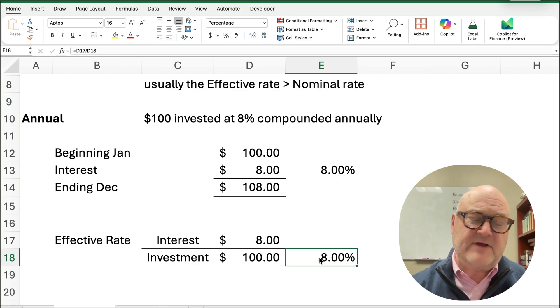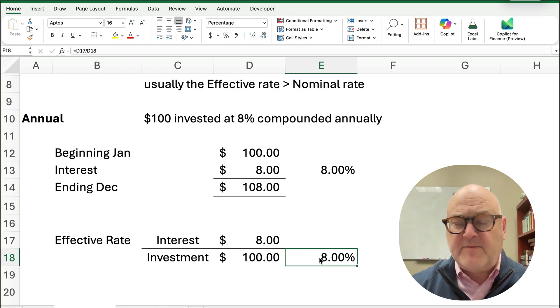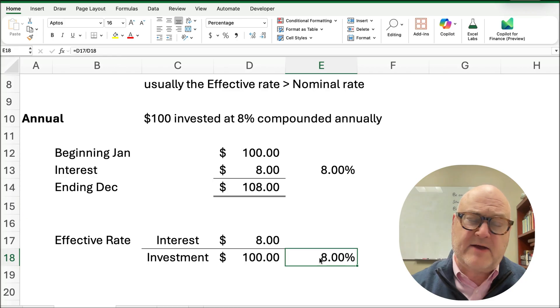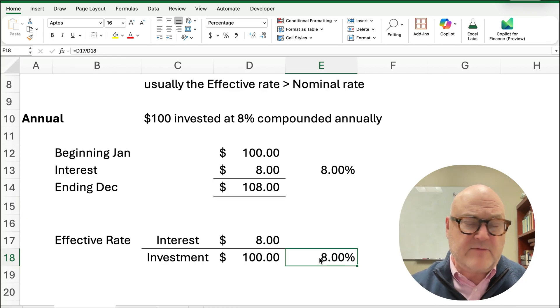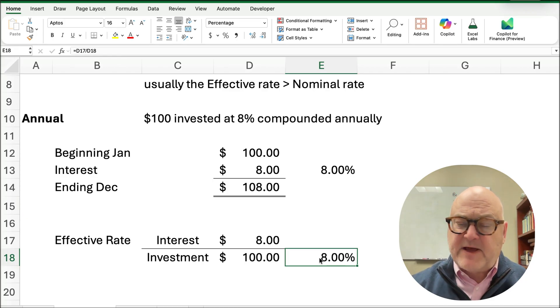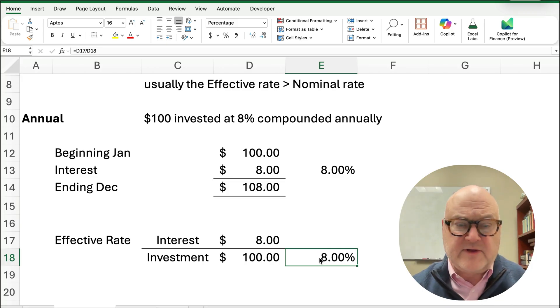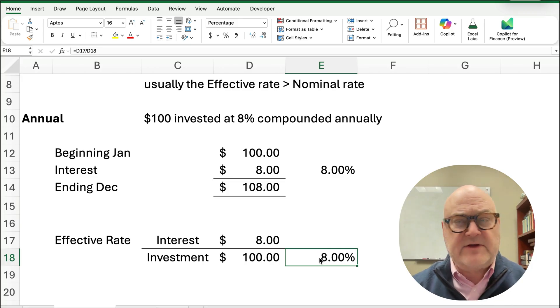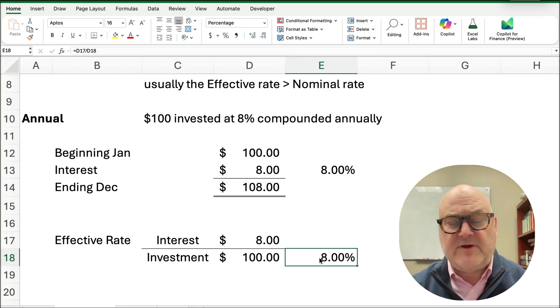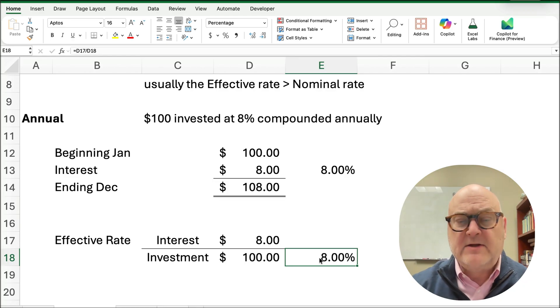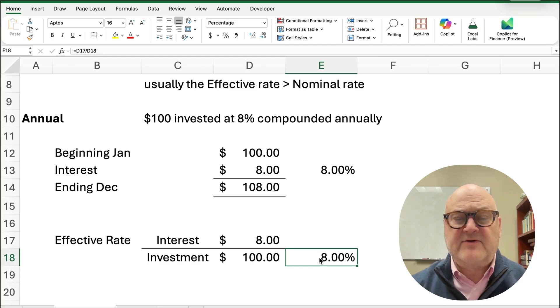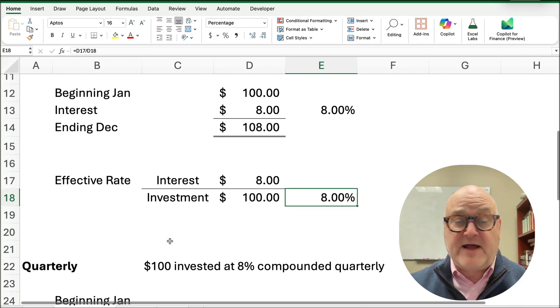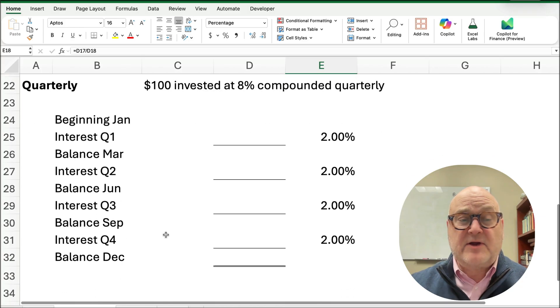But a lot of interest calculations are not compounded annually. They could be compounded quarterly, that's four times a year, every three months. It could be semi-annually, twice a year, every six months. It could be monthly, it could be daily, monthly would be 12 times a year, daily would be 365 days a year. So, compounding frequency makes the effective rate be higher than the nominal rate. So let me show you what I mean.